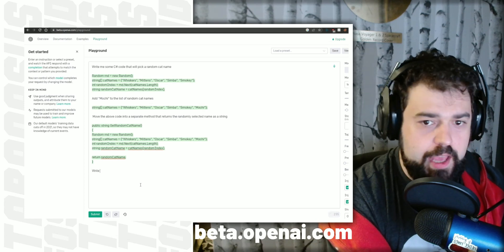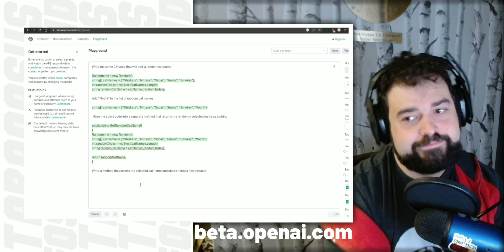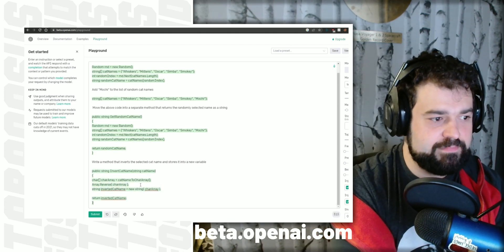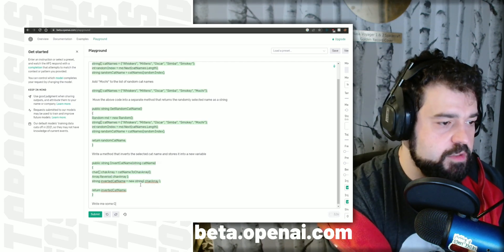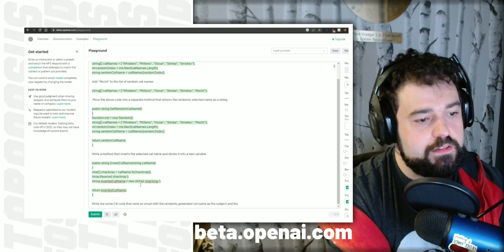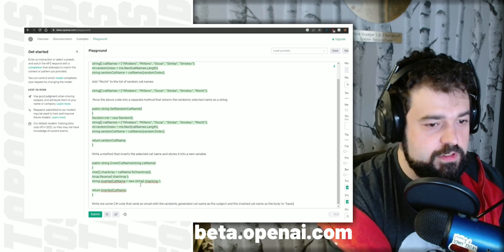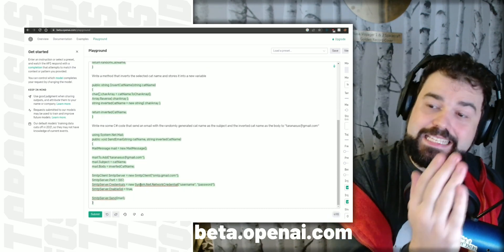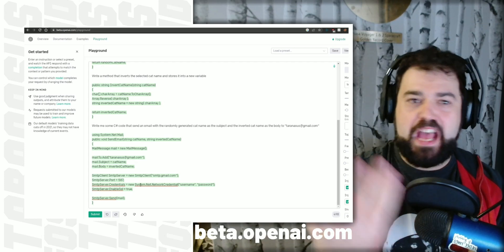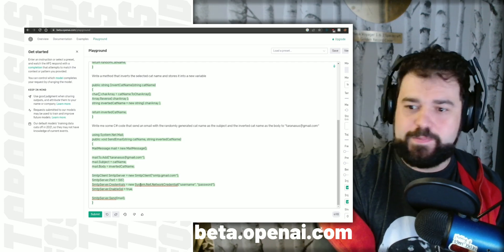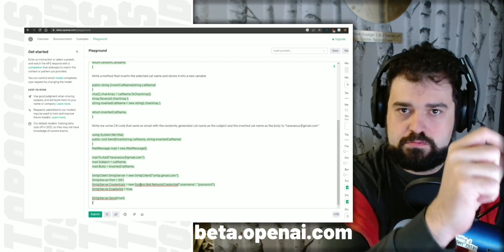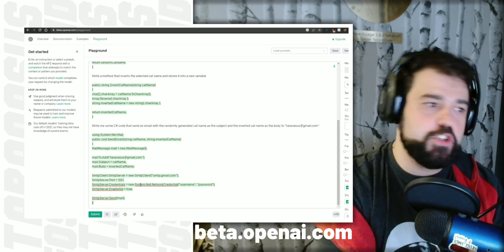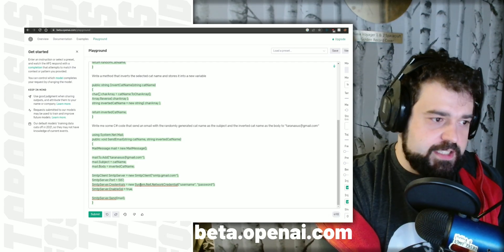Write a method that inverts the selected cat name and stores it into a new variable. And finally, to get it really interesting, write me some C-sharp code that sends an email with the randomly generated cat name as the subject and the inverted cat name as the body. That is terrifying. That did my whole job. Like, if you had to implement sending emails in your code, that did my whole job in what, two minutes flat? I didn't know how to do any code. If you put this in C-sharp, in an actual function to compile it, it will run. I guarantee you, because I've written this code a million times by hand. It works fine. It is insane.